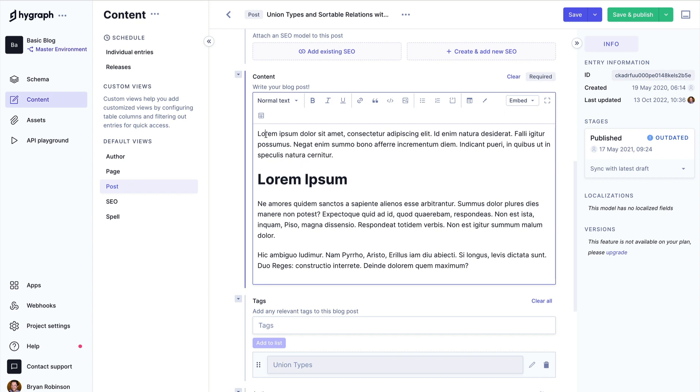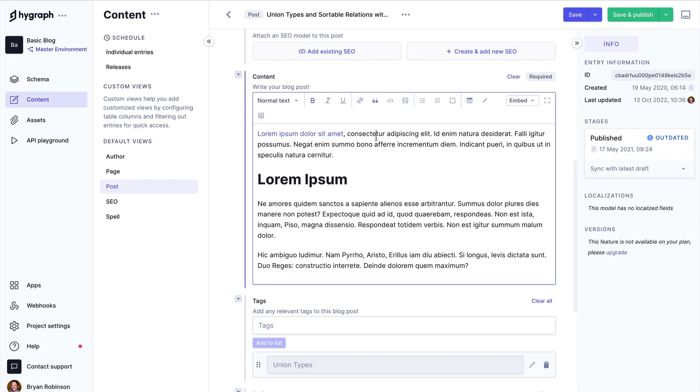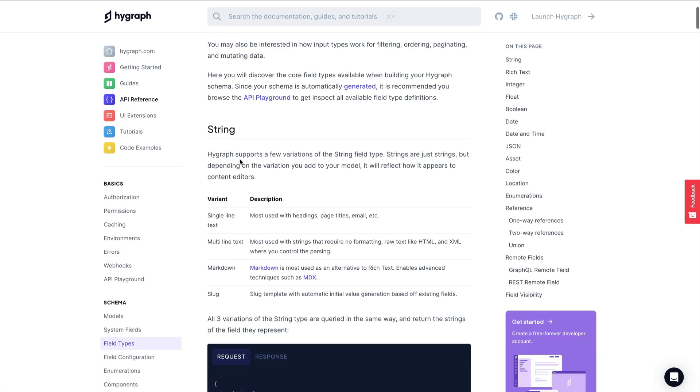The rich text editor allows content creators to create whatever content they need and then gives developers the tools they need to render it. That rich text data can be consumed as HTML, Markdown, or JSON.